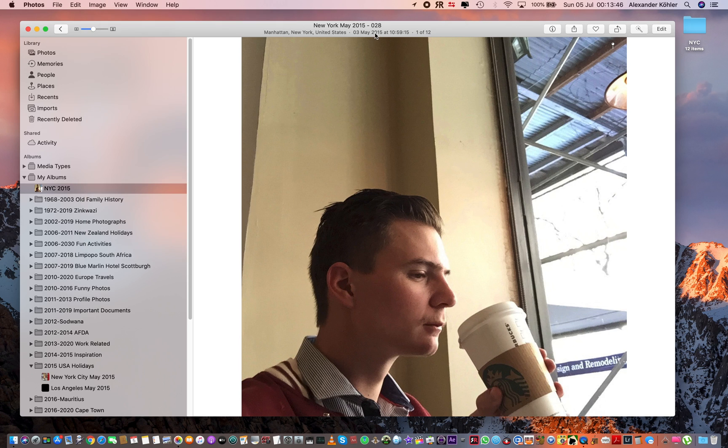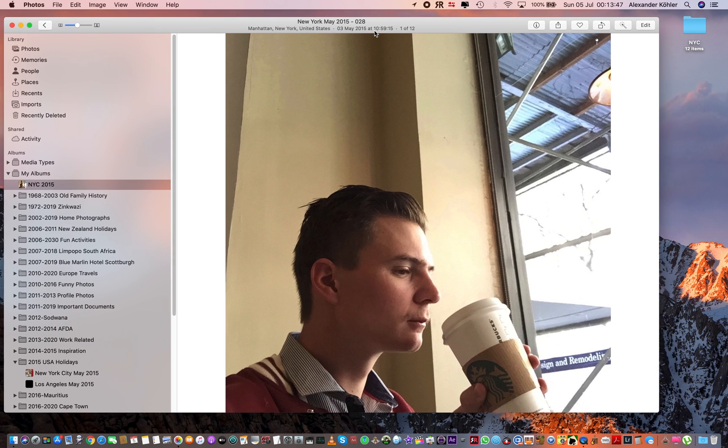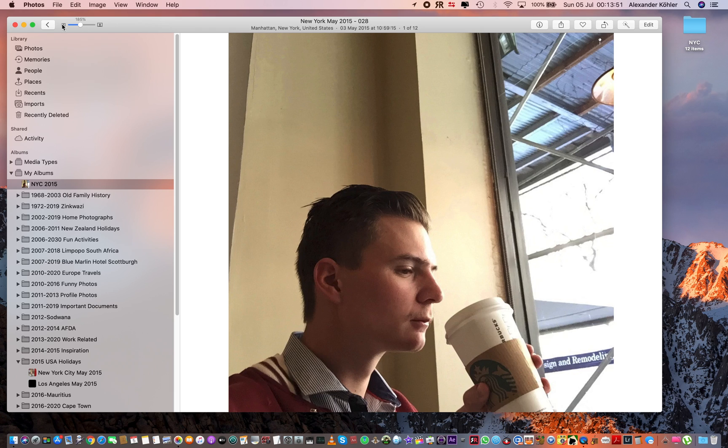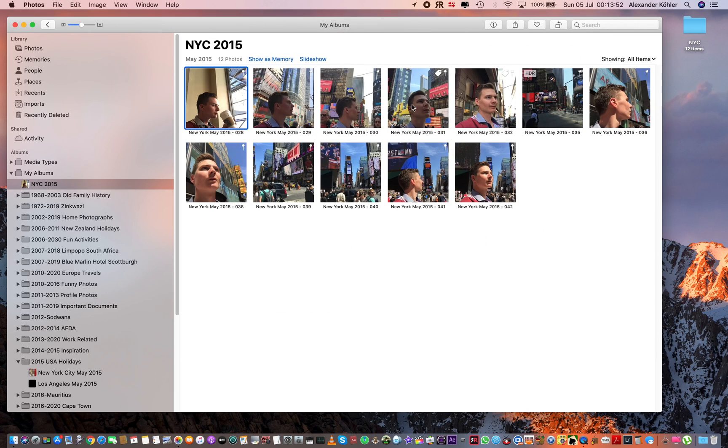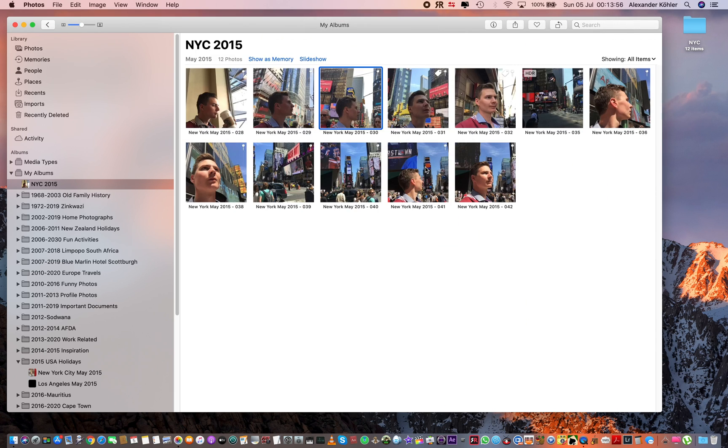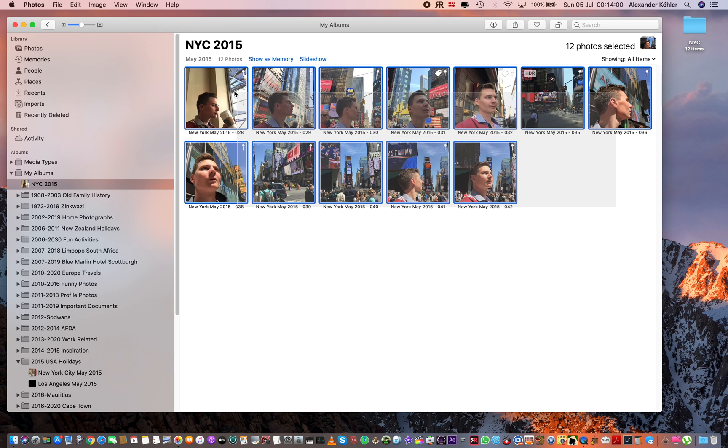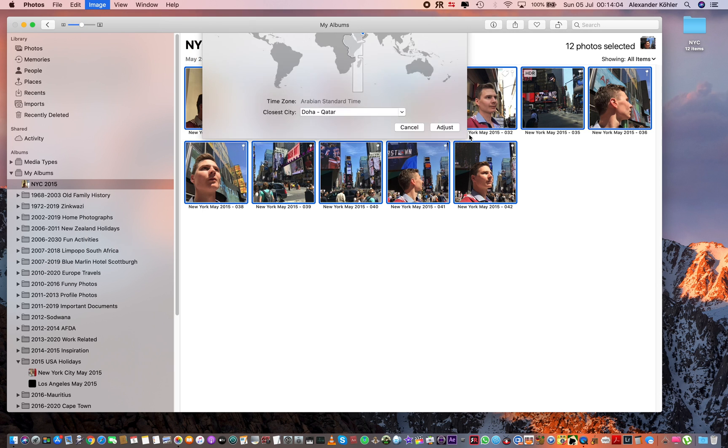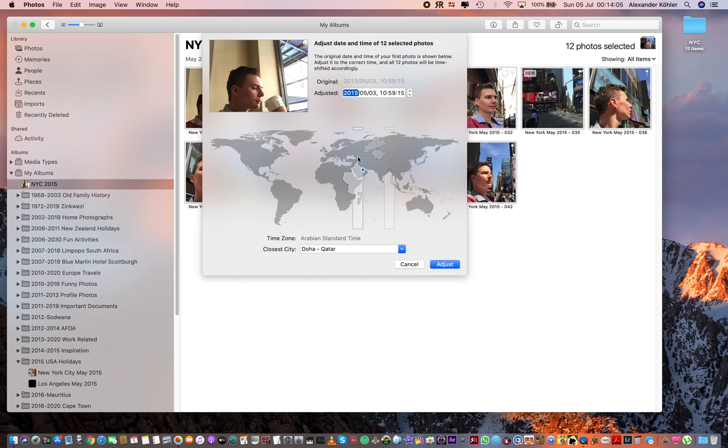If I look at the information here, it says 3rd of May at 10:59, that's about right, and this one 11:40, it's about right. I'm currently living in Doha, so when I came back from my overseas trip, because my time zone is set to automatically, it automatically sets the pictures to Doha in Qatar, which is where I currently live.